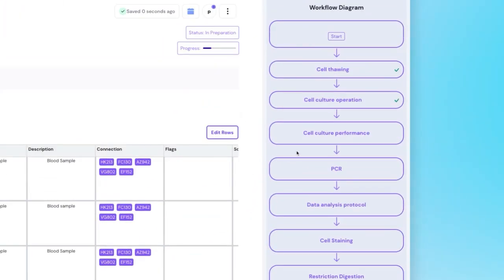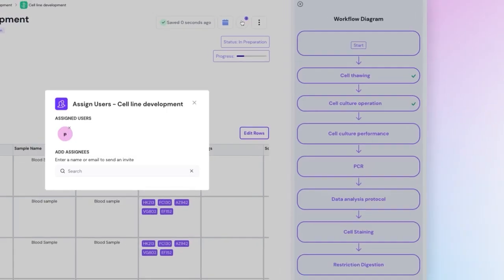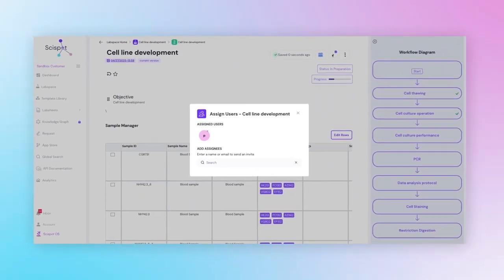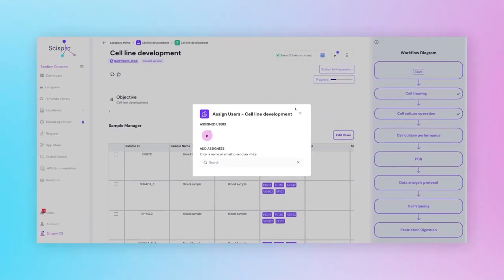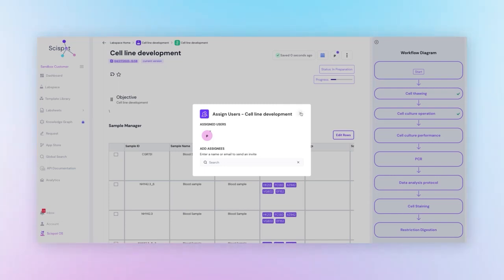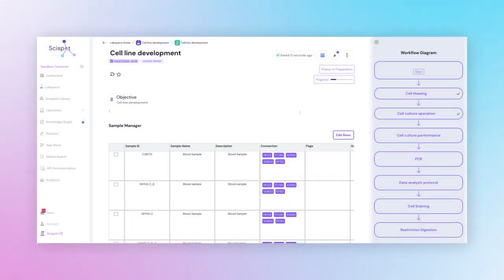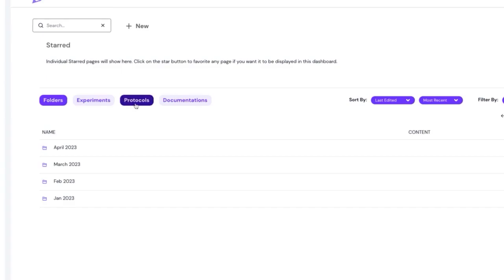Here, on the right-hand side, you can even assign tasks to your team members, add files, integrate your Google Drive or OneDrive, and collaborate in real time.